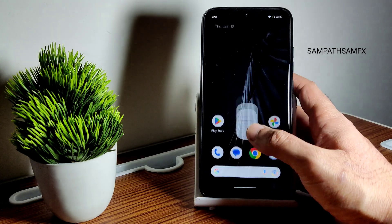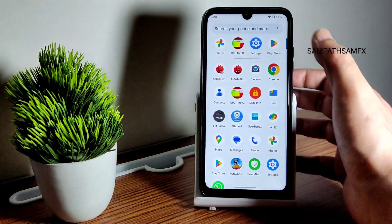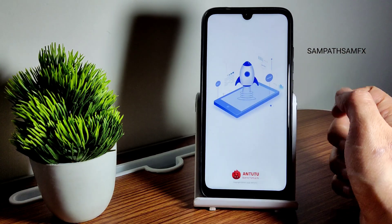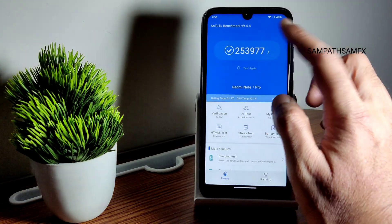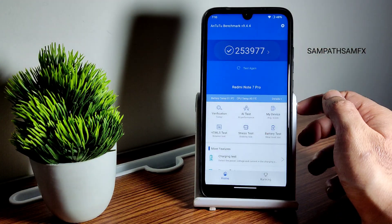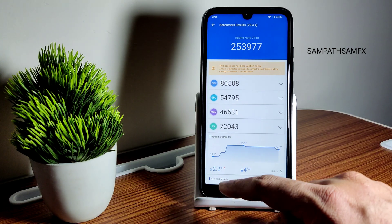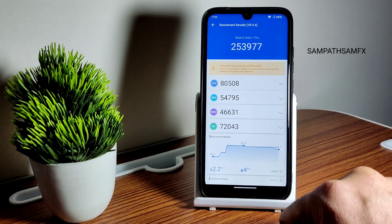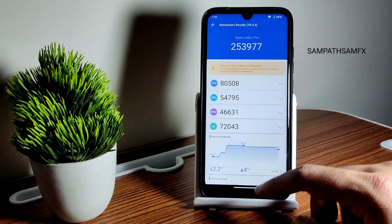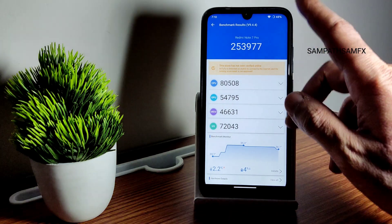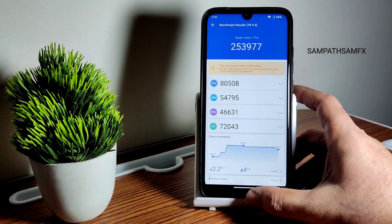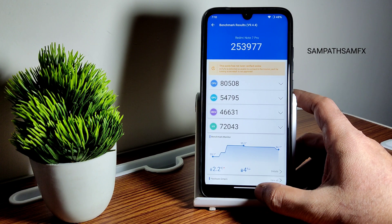Now moving into benchmark results — you can also judge the app opening time. The AnTuTu score is 253,977. The temperature rise was 2.2 degrees Celsius, and battery percentage dropped by 4% during the entire AnTuTu benchmark test on this latest version of Pixel Extended for the Redmi Note 7 Pro.